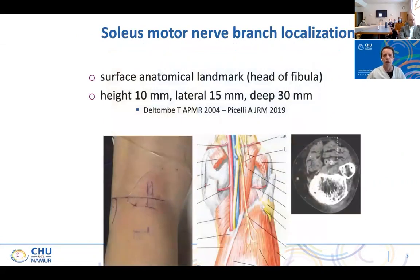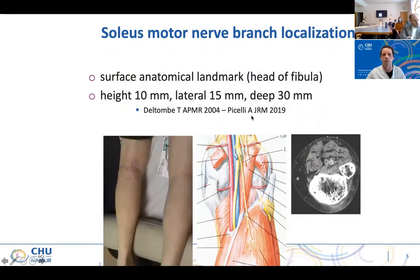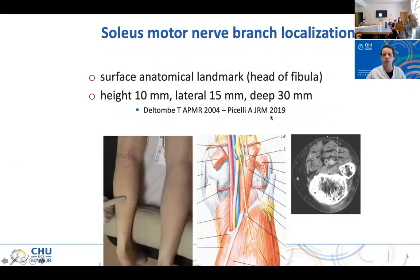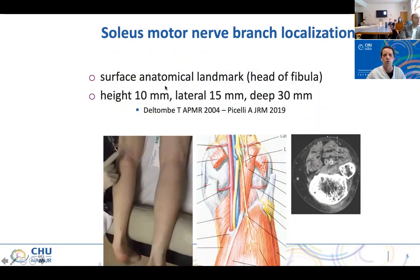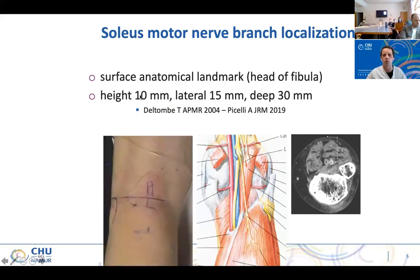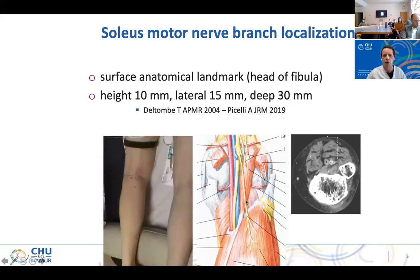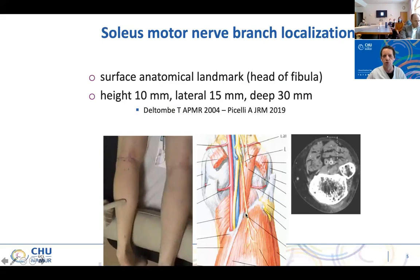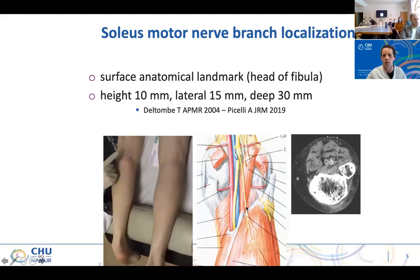Here are the main target nerve locations. For the soleus motor nerve — we published this in the archive, and Alessandro Piccelli did the same recently with ultrasonography with the same results — according to the surface anatomic landmark, out of the fibula: 10 millimeters below the horizontal line, 15 millimeters laterally, and 30 millimeters deep. Therefore, you will put your needle at that place, exactly at the level of the soleus nerve.